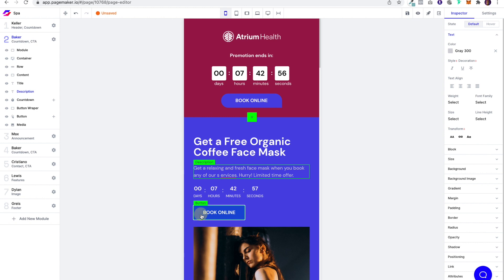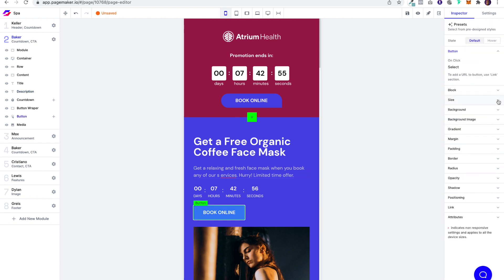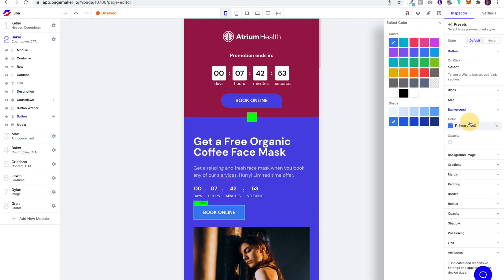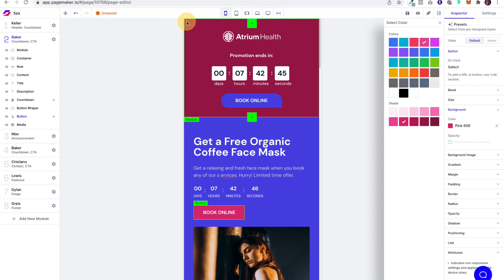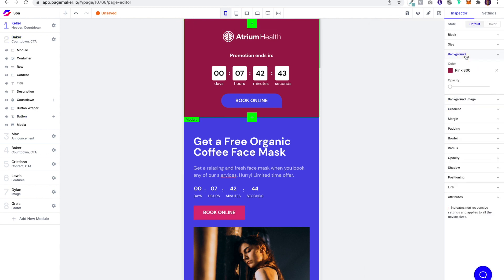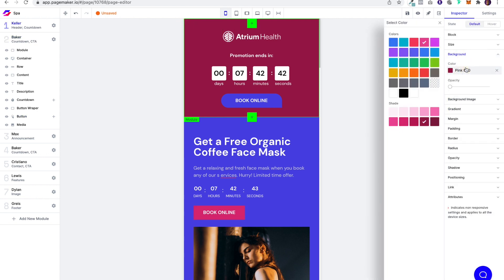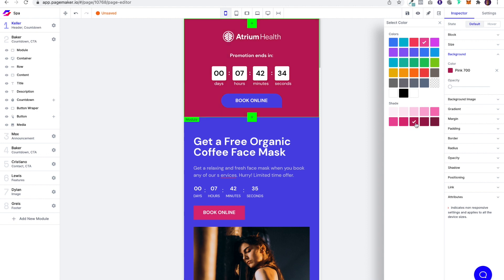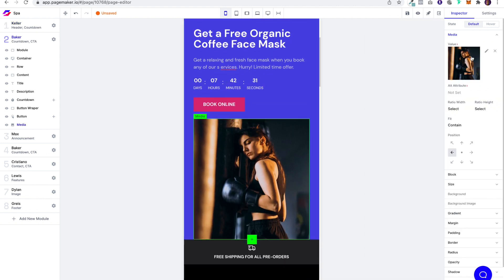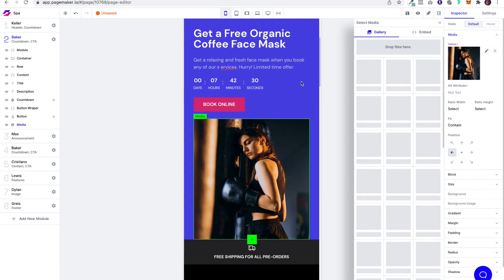And then for here, I'm going to want to do the reverse, which is going to be the pink. We did the pink 600. What do we got here? Just to make sure. Pink 800. Okay, I like the darker on top. Awesome. Now we're going to find an image.